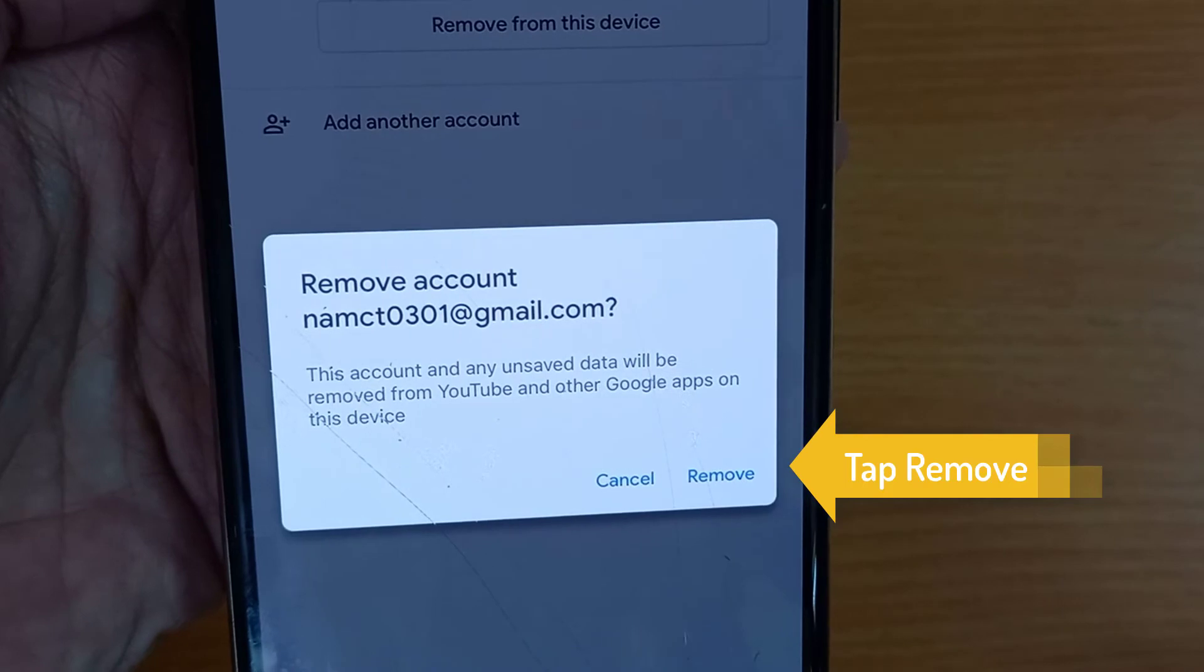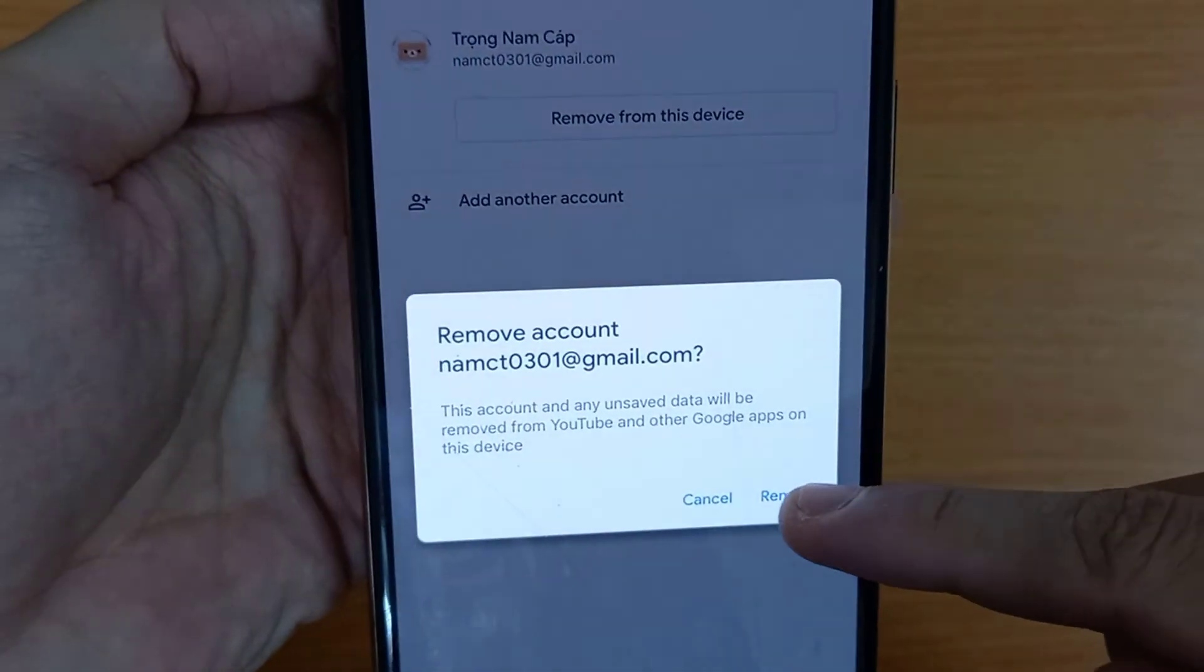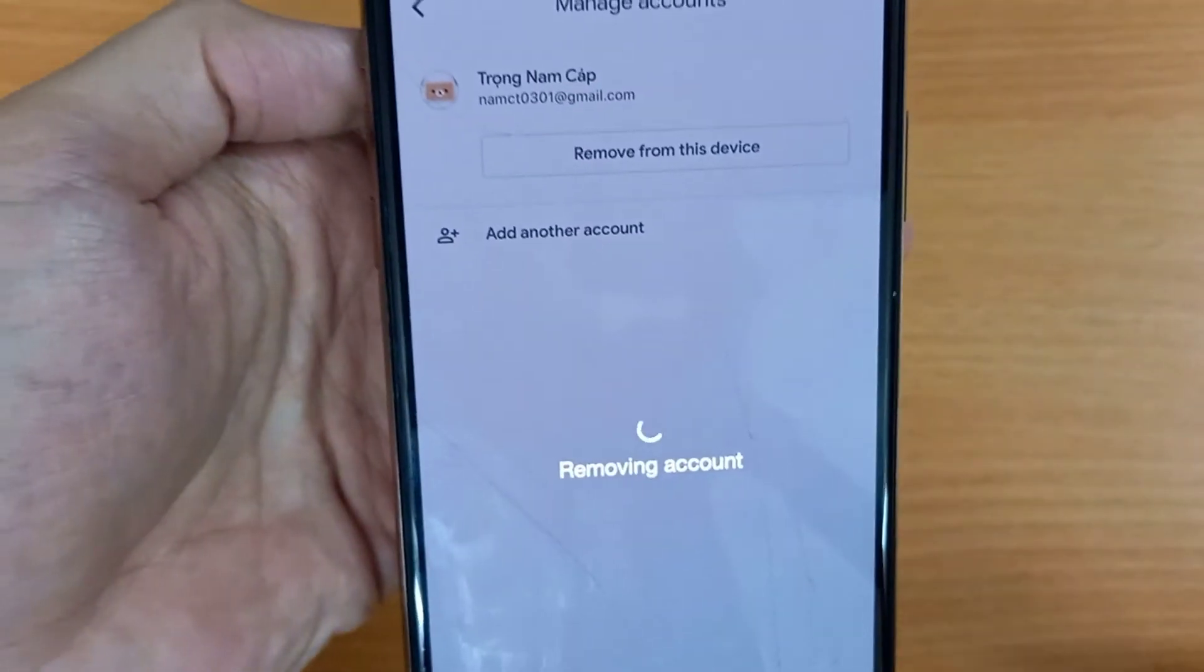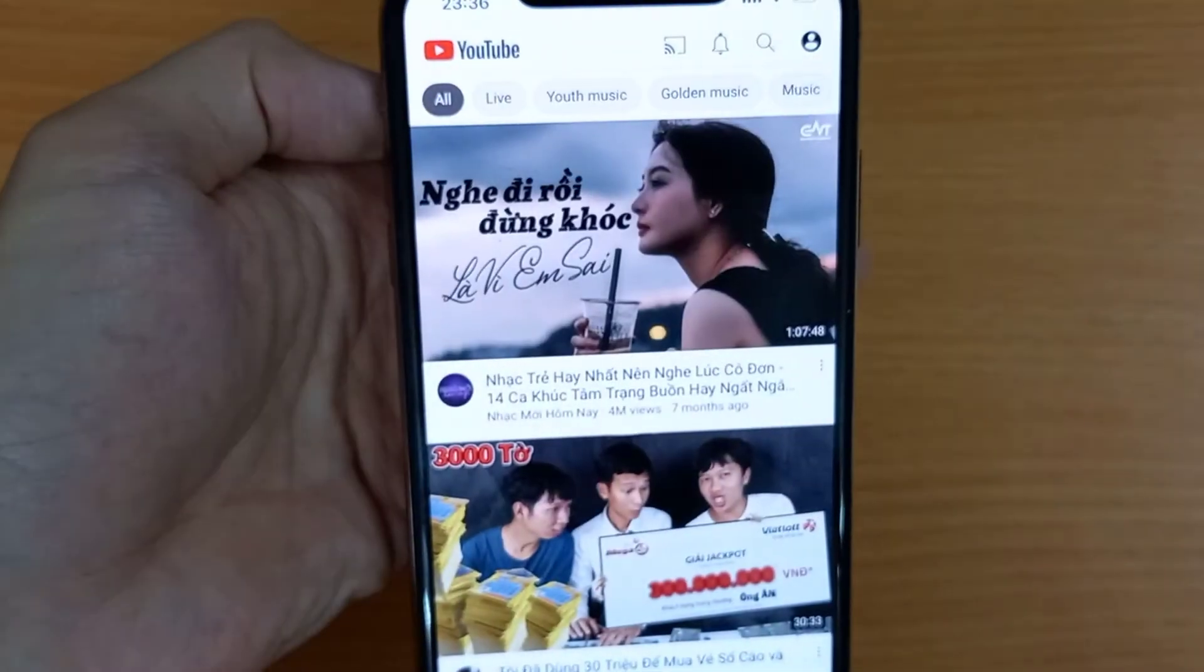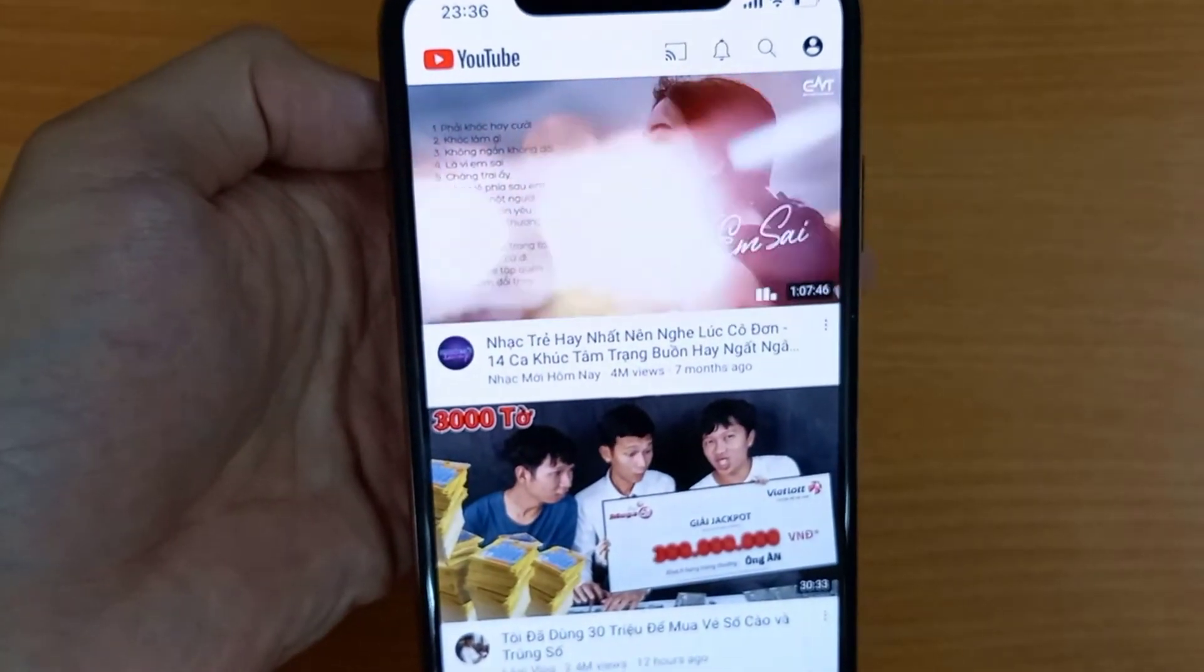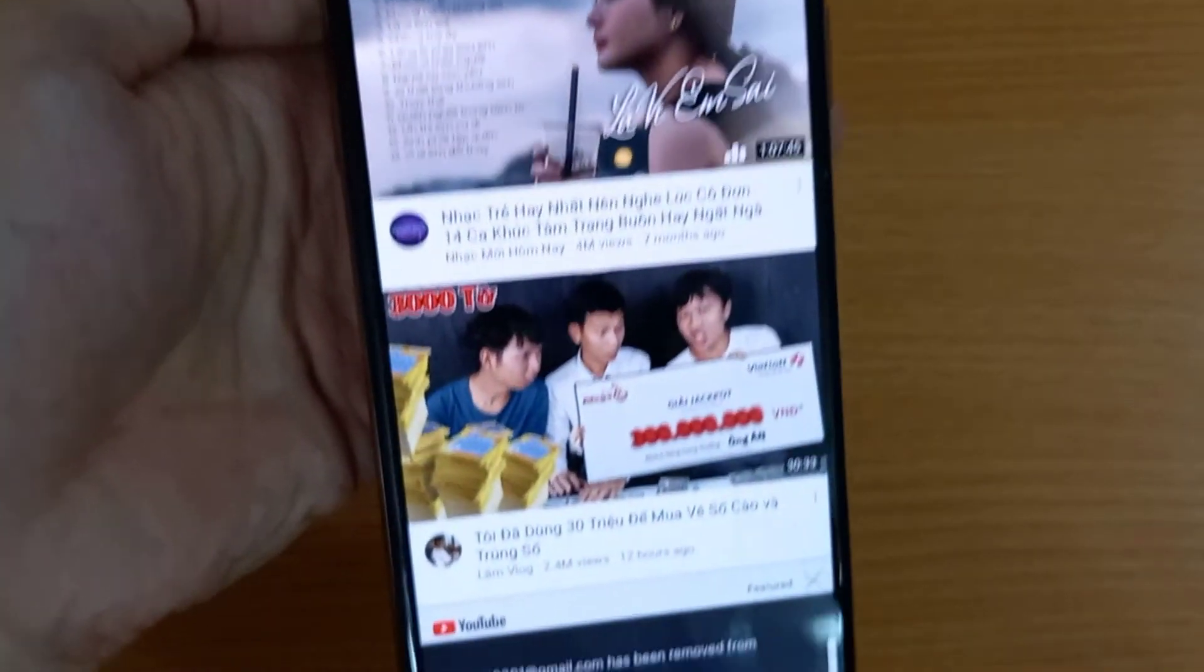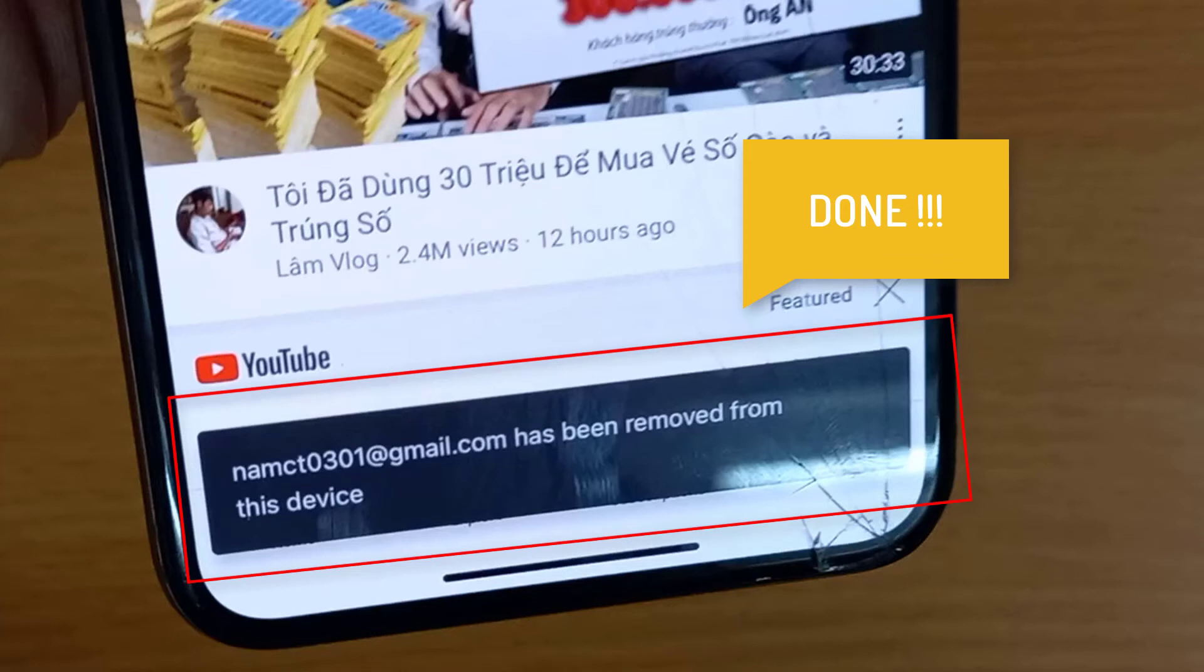Tap on remove. As you can see, your Gmail has been removed from this device.